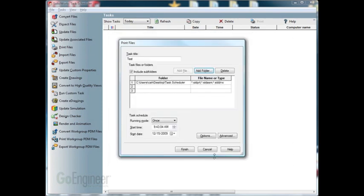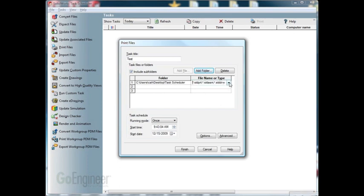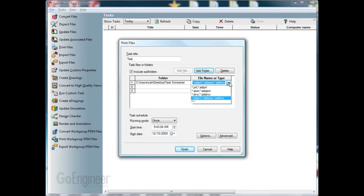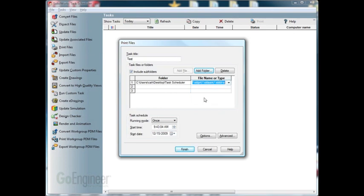From here, we can click on the file name or type and select the drop down arrow. In the parts, we can select either to do the parts, assembly, and drawing, or we can do just a drawing or just an assembly or just a part file. We'll leave it at the parts, assembly, and drawing. There is also an option to include any subfolders that you may have within the top folder level.